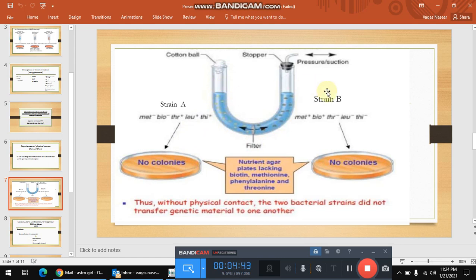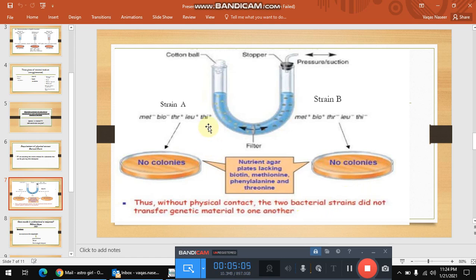He poured strain A on one side and strain B on the other side and let them grow for a few hours. After a few hours, he took the culture from strain A's side and poured it onto a minimal medium. In the same manner, he took the culture from strain B's side and poured it onto a minimal medium. But what he saw was no colonies. Strain B remained the same as before — no recombination had taken place. This proves that there must be a physical contact between two bacterial strains in order to transfer genetic material.